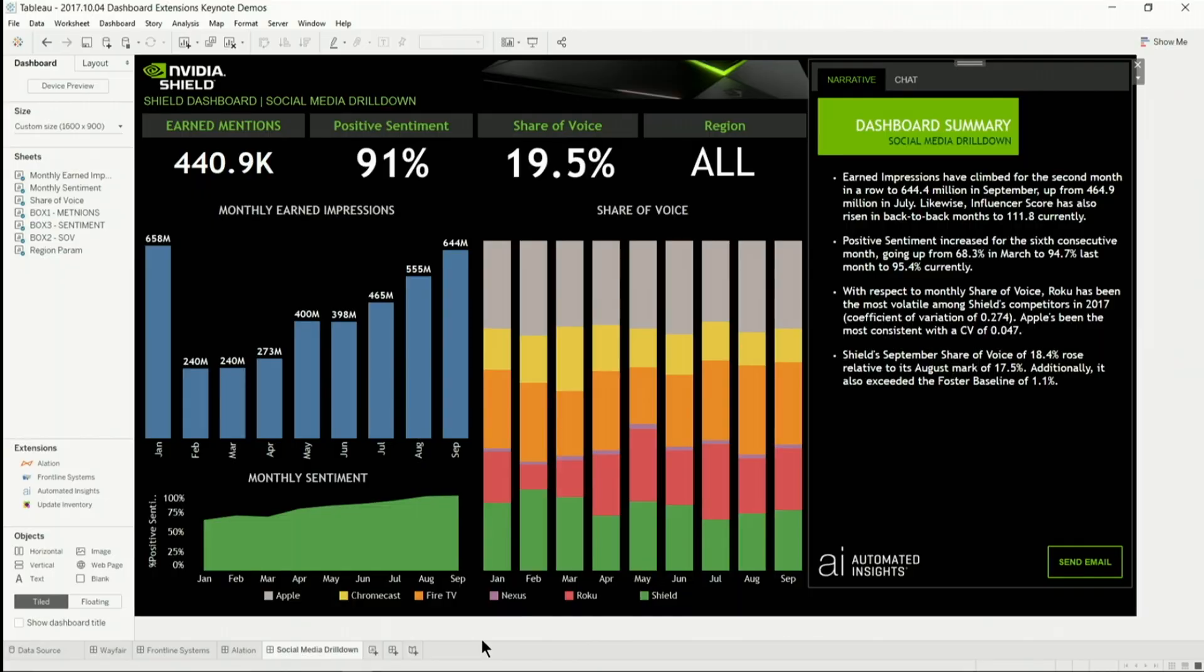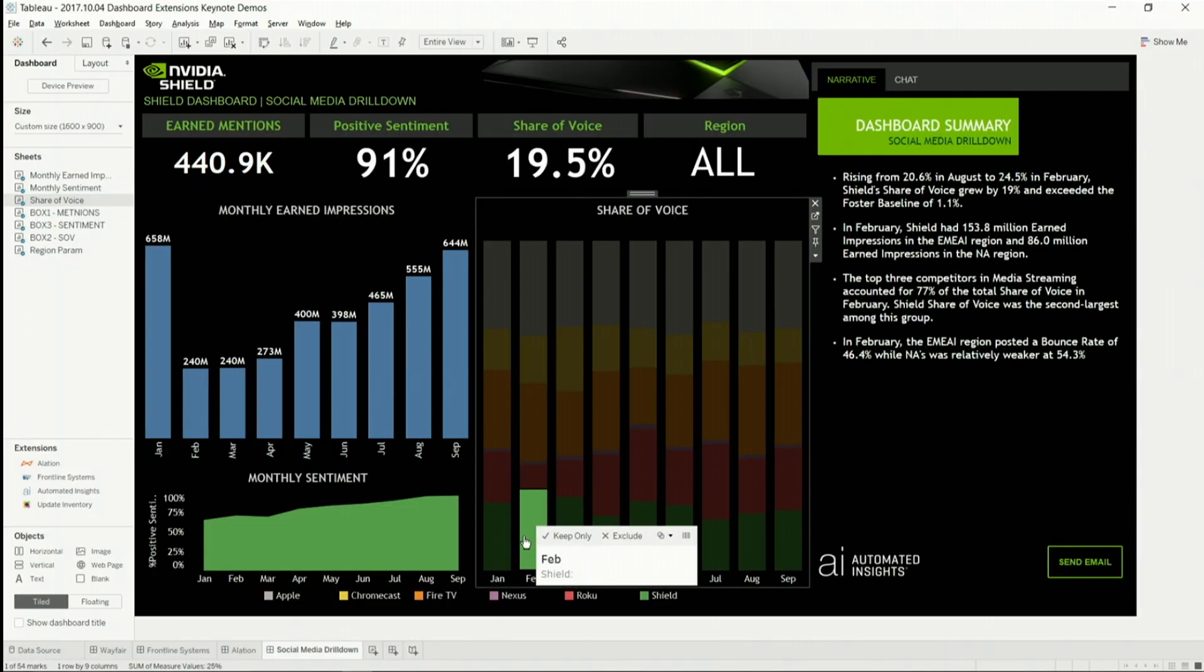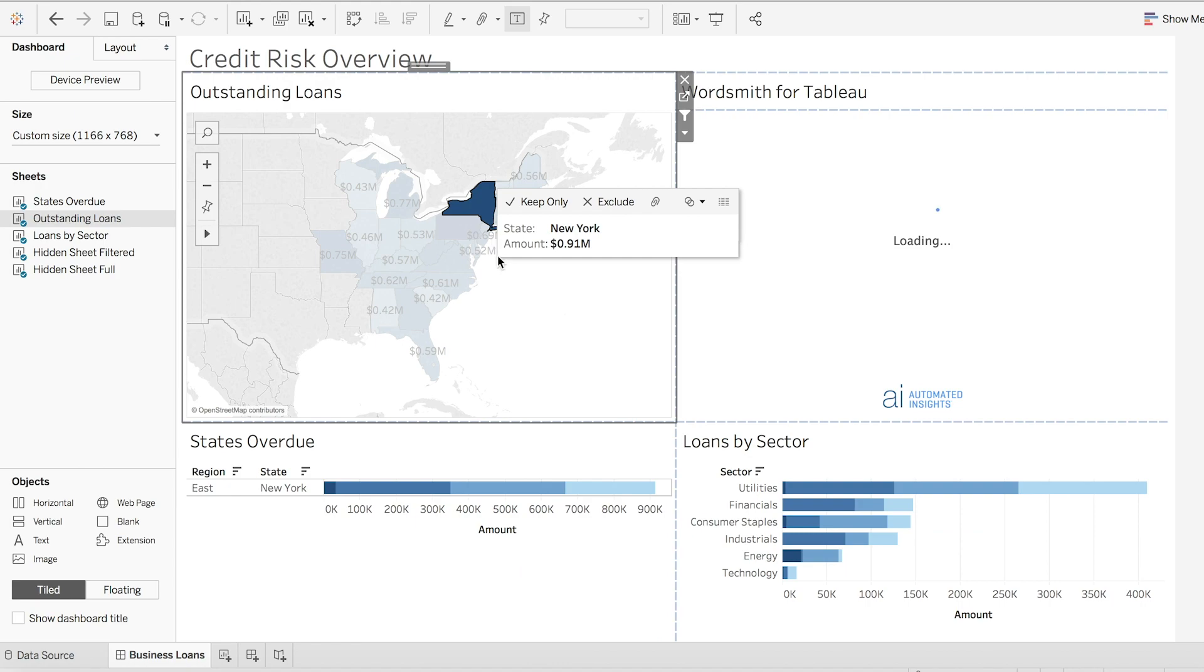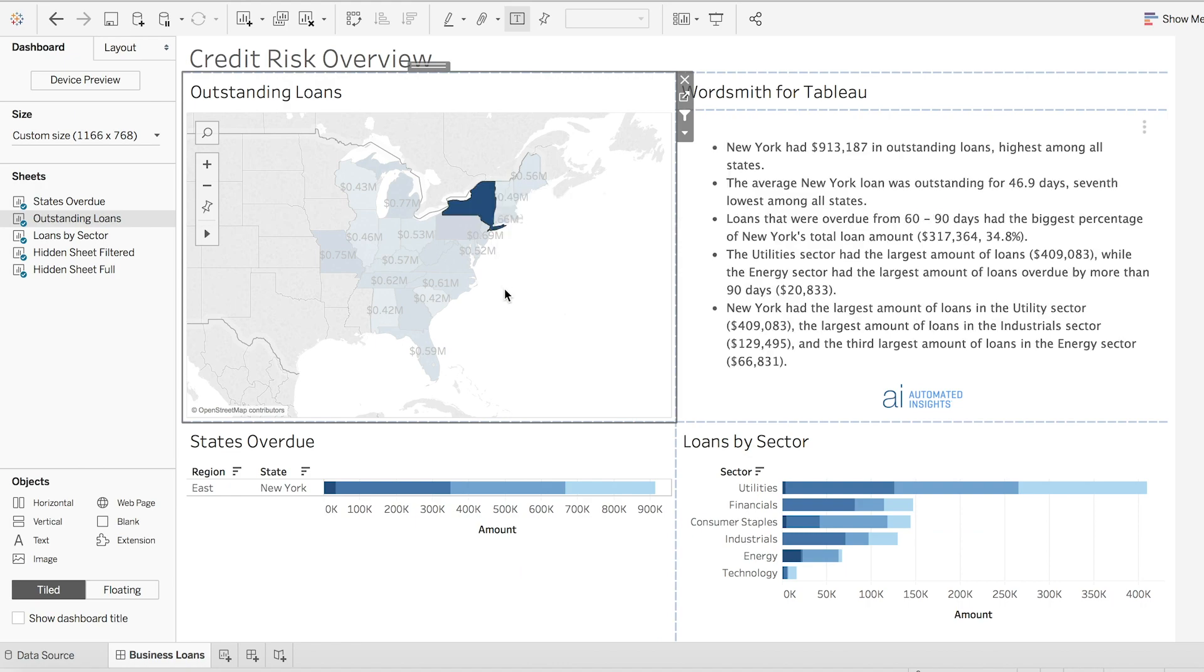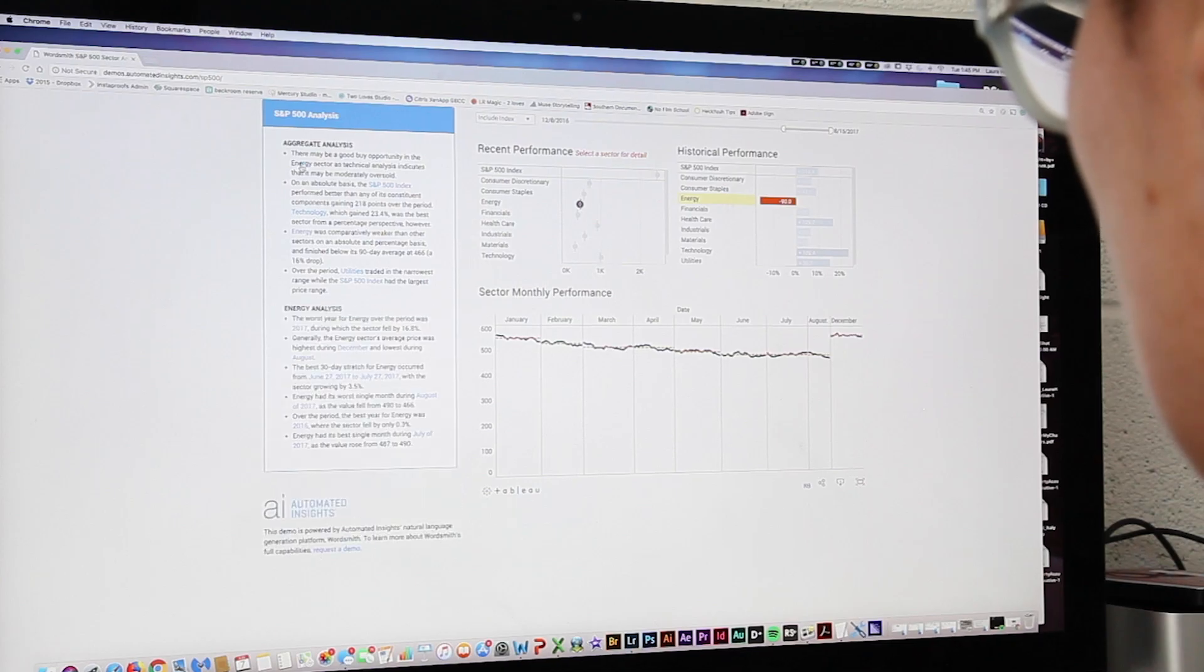Discovering and communicating insights should be as seamless and barrier-free as possible. With Wordsmith for Tableau, find answers faster, collaborate with others easier, and confidently make data-driven decisions.